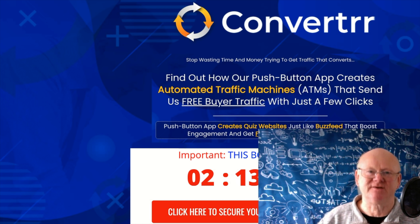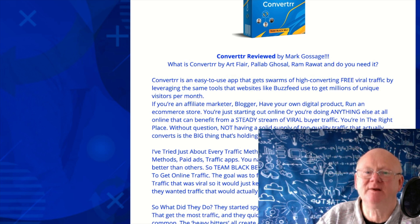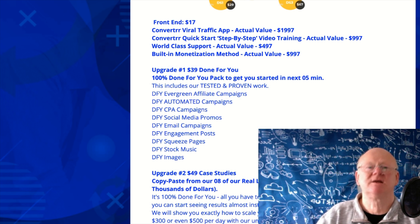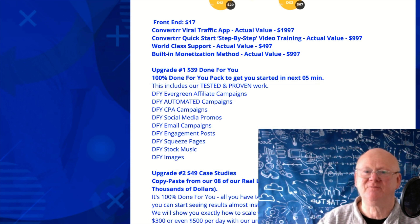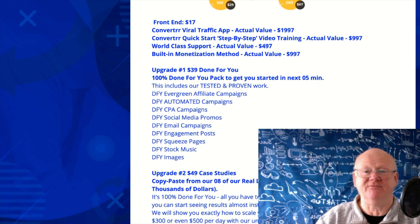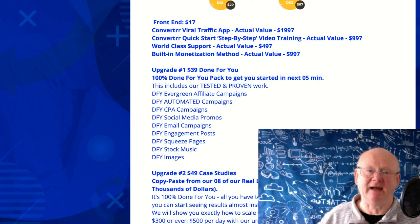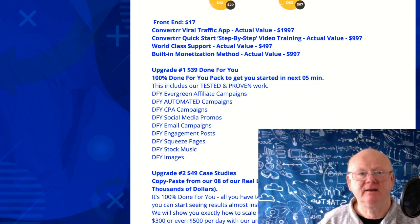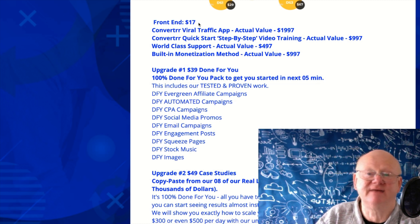Welcome back — wasn't that a fantastic demo? Art Flair really knows how to get the best out of the software, which is why I let him demonstrate it. This is powerful software and you really do need it if you want to succeed online — you need traffic, and as you've seen from the demo it's so easy to use. The front end is $17. I'll show you how to get it a little cheaper. You'll get the viral traffic app, quick-start step-by-step video training, world-class support, and a built-in monetization method.